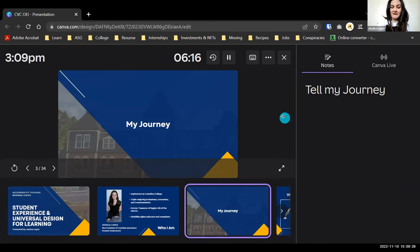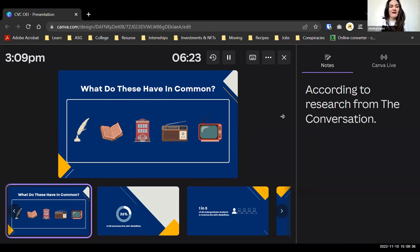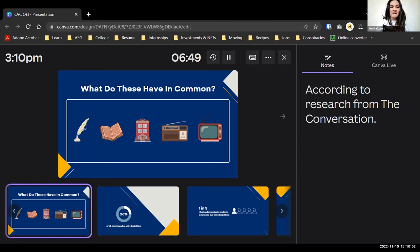I want to start with a brain teaser. Think about this and keep it in the back of your mind as we go through the presentation: What do these things have in common? Writing — a pen — books, a school, radio, and television. Put your thoughts in the chat and we'll come back to it.